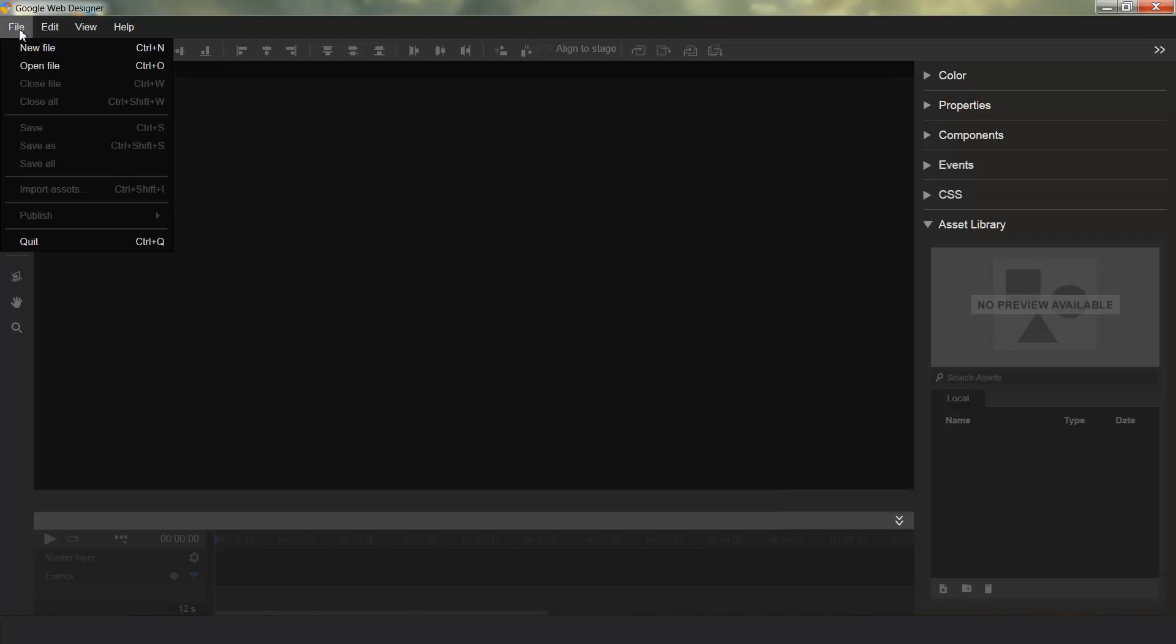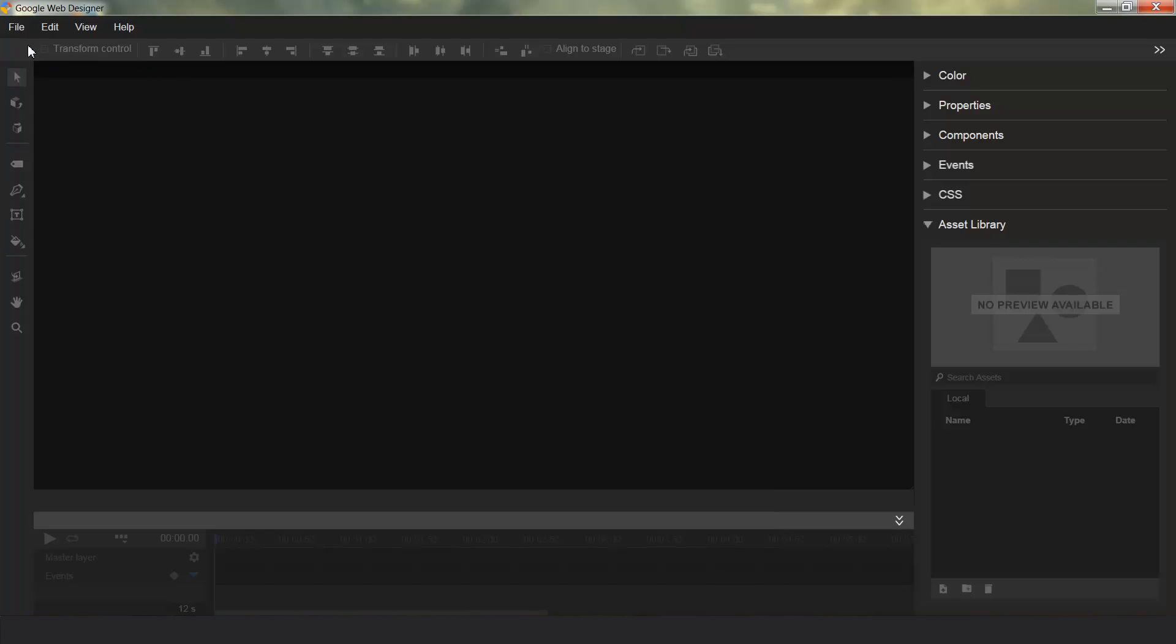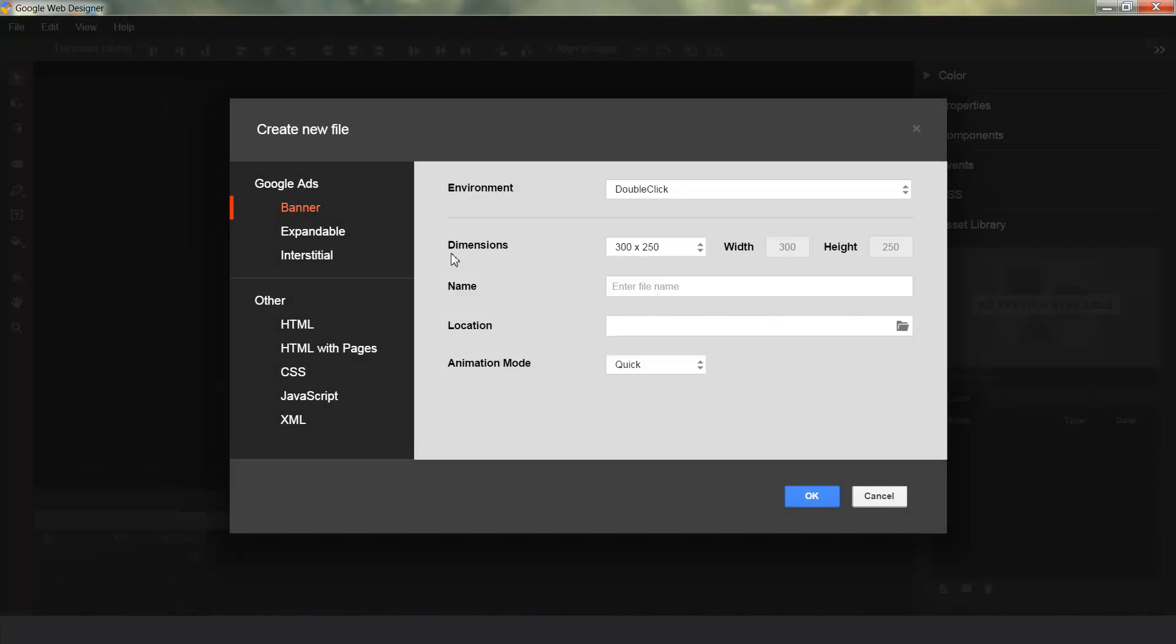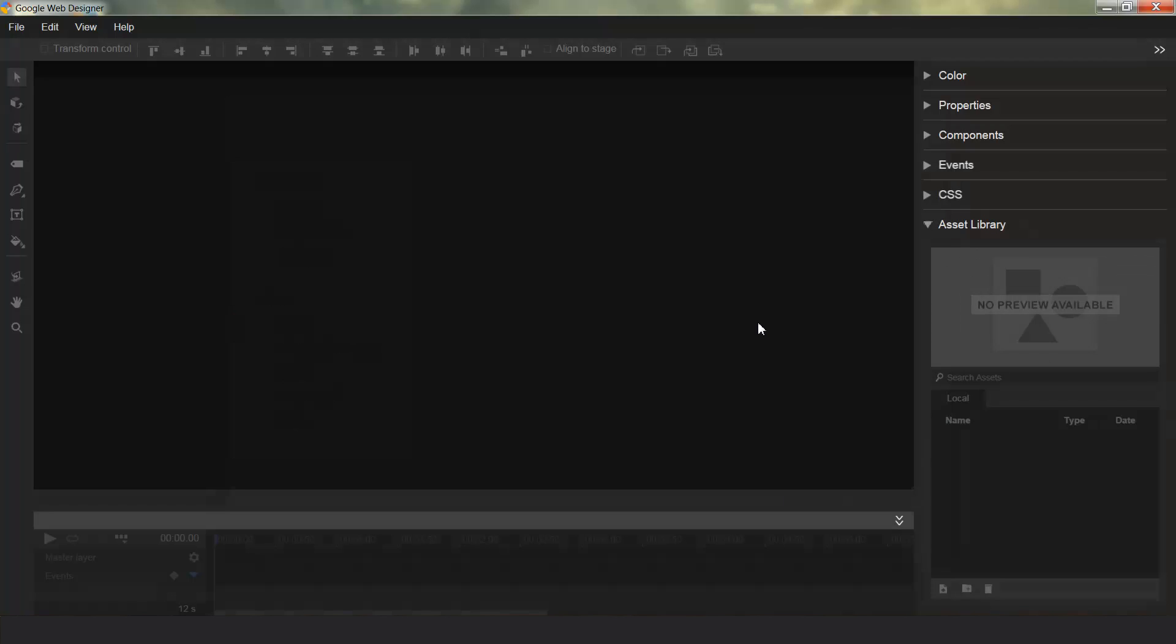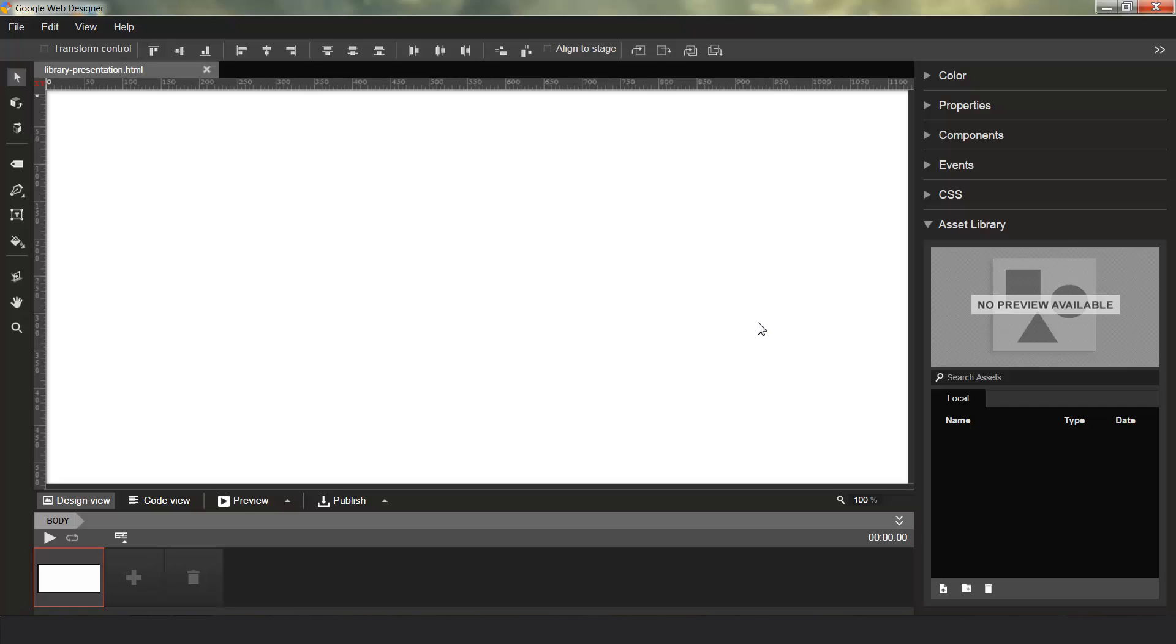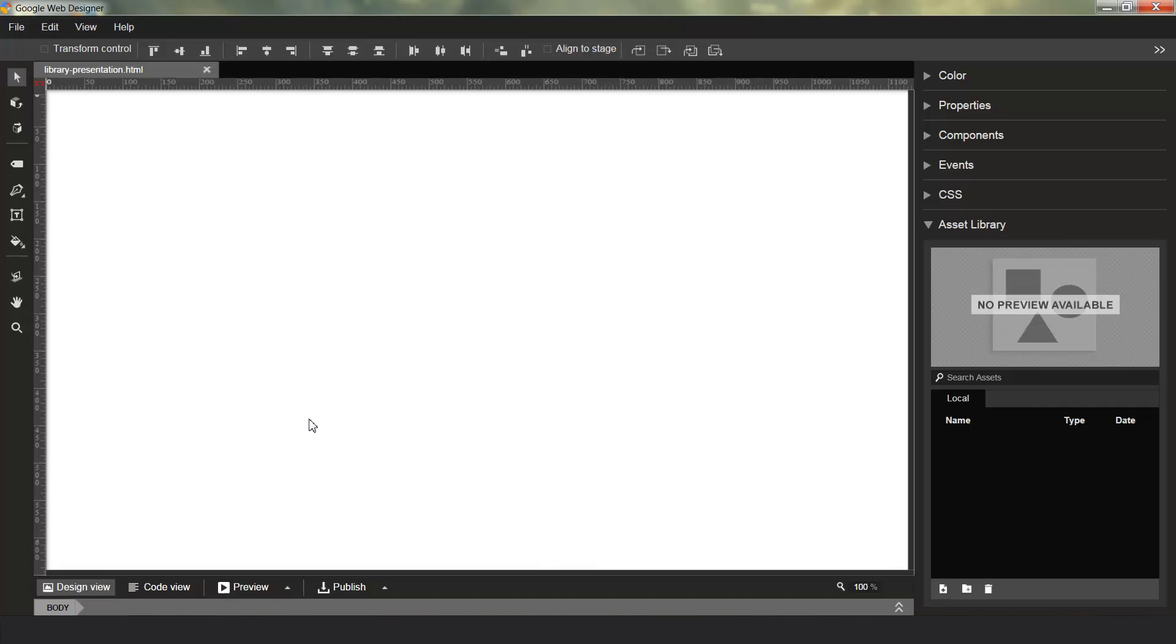The best way to do this is to just demonstrate by creating a new file. So I'm going to create a regular HTML file here so we have plenty of room to work with. I'm going to collapse that just so that we have even more space. You can see Asset Library is a panel over here on the right-hand side, just like all the other panels.